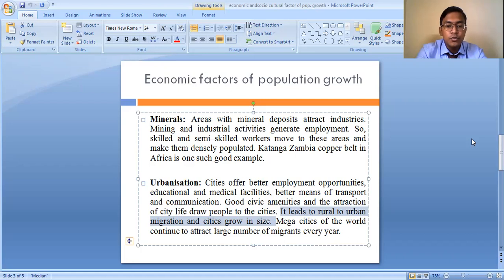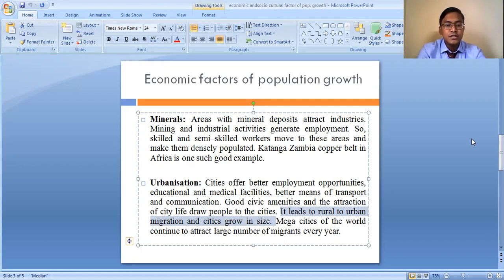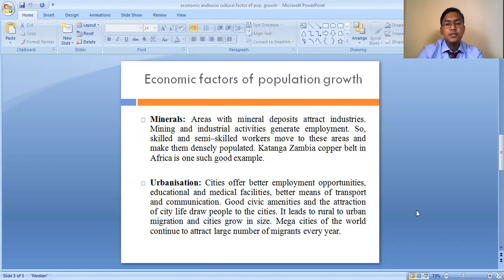Mega cities of the world continue to attract large numbers of migrants every year, migrating from smaller towns and rural areas. In India, cities like Delhi, Mumbai, Kolkata, Chennai, and Hyderabad are mega cities where more people migrate every year to avail opportunities. This is why the population in these urban areas is increasing, and urbanization is responsible for the increase in population growth.